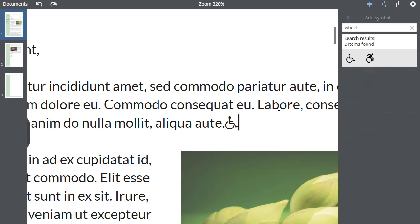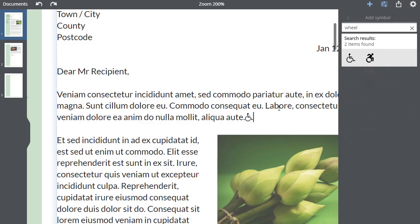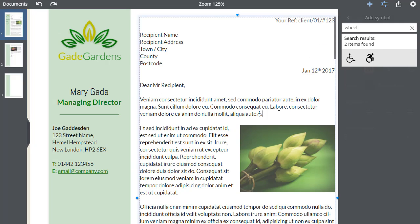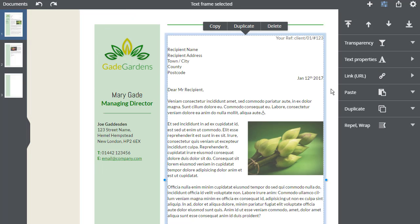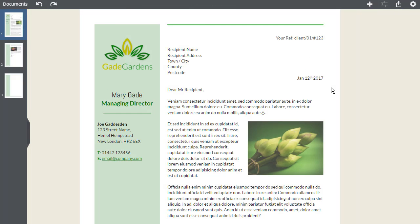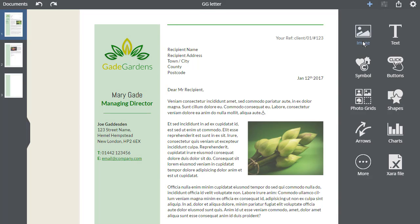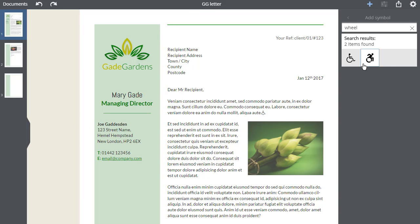To insert a symbol as a scalable vector graphic, just make sure that the text isn't selected before you click on the symbol to be inserted. The symbol will appear in the centre of the workspace.